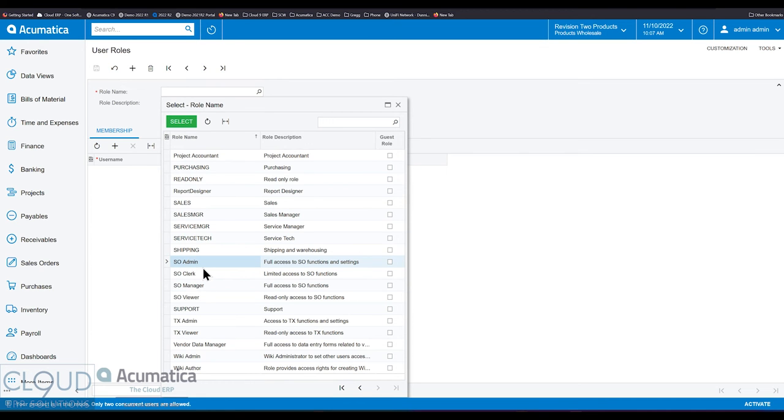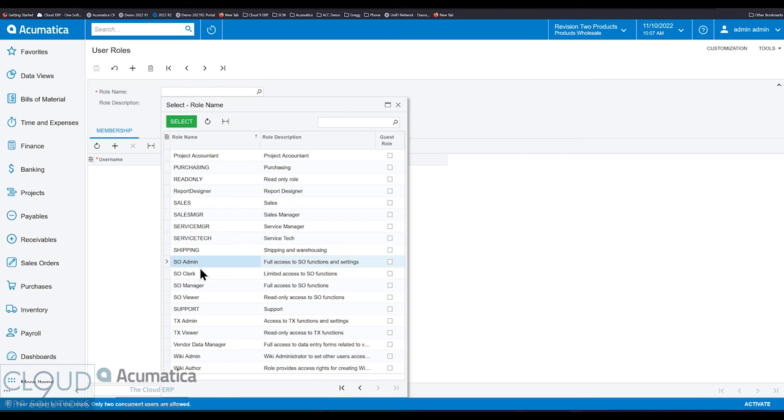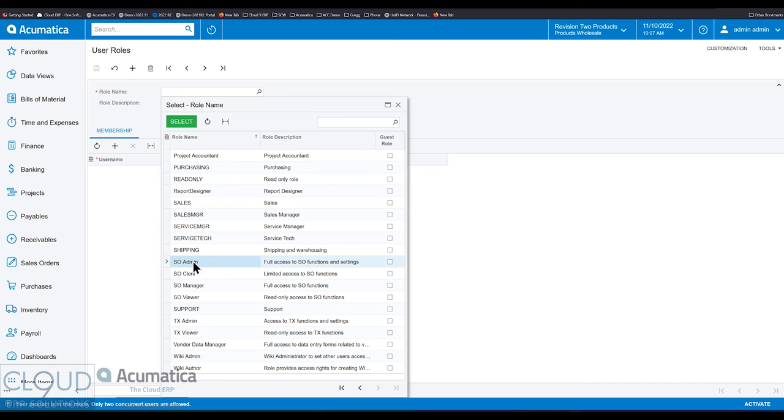So in the past in Acumatica, you've had to do this manually and you still should take a look at your user securities specifically for your environment, for your company, for all your employees and for how you do business. Because these predefined roles may not be perfect for everything you're trying to do, but they'll definitely get you started and they'll eliminate a lot of the grunt work of setting these up from scratch.